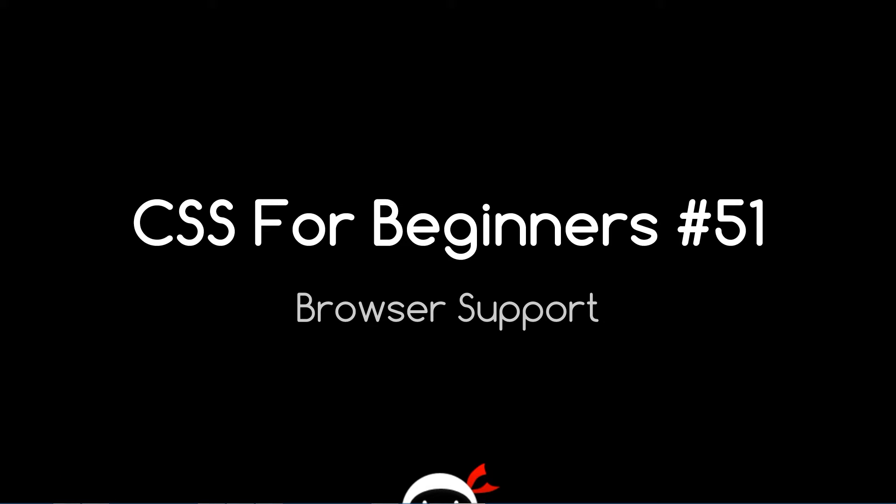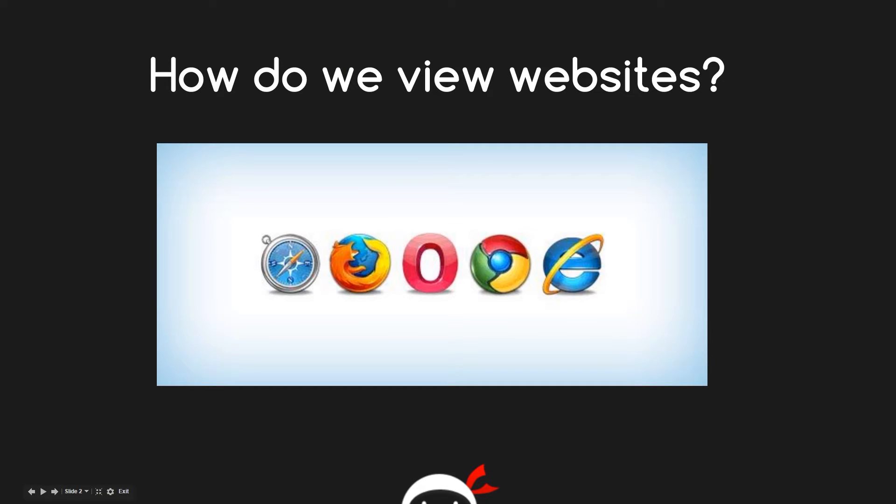What's up guys, you're watching CSS for Beginners lesson 51. In this video we're going to take a look at browser support. Before we dive deep into browser support, which is a really important topic by the way, I just want to ask you: how do we view websites? It's a simple answer - we view websites typically in a browser.